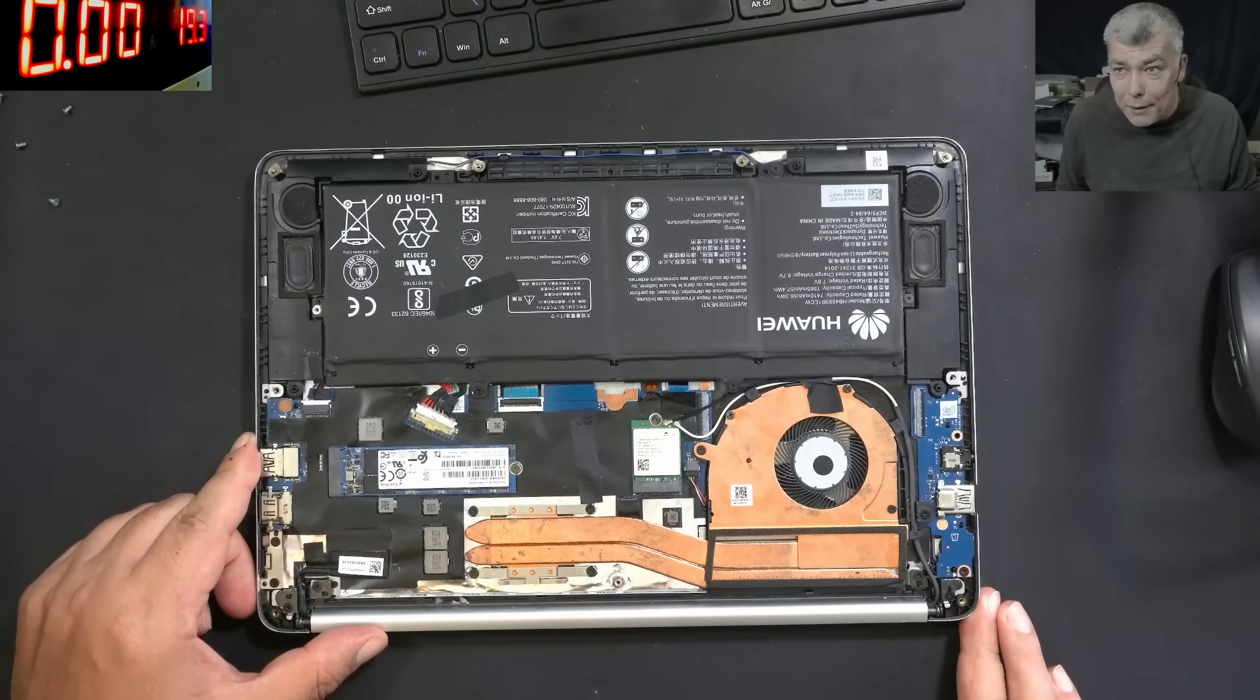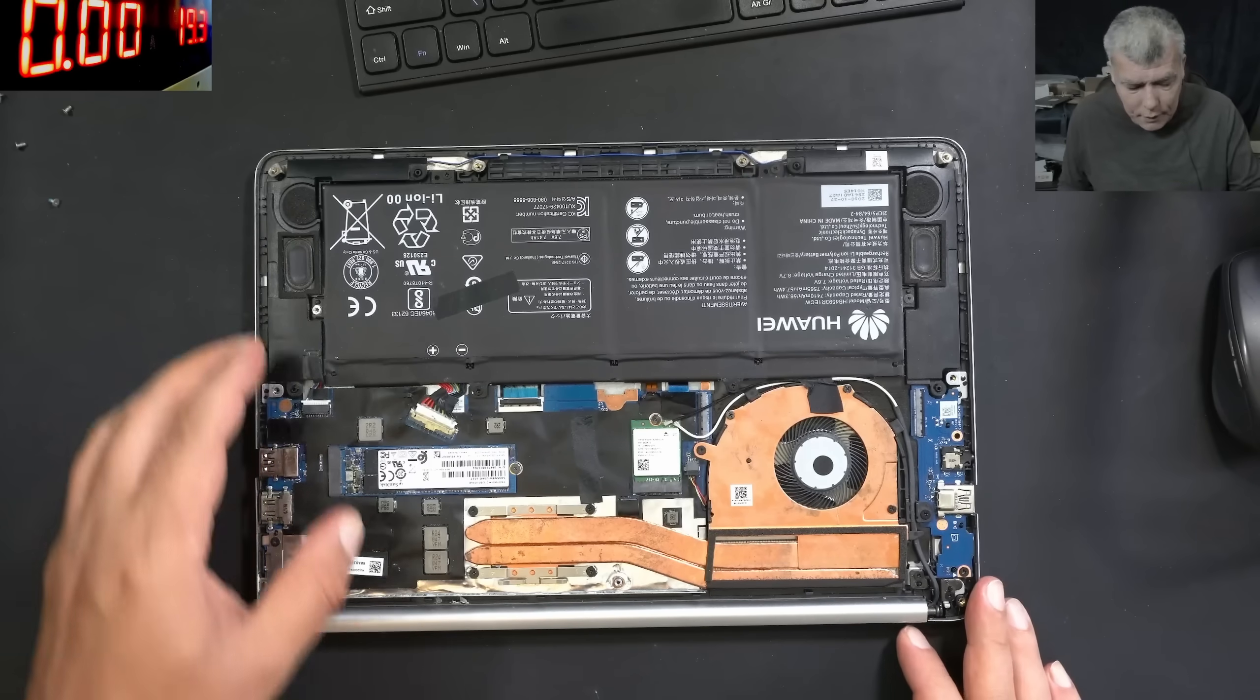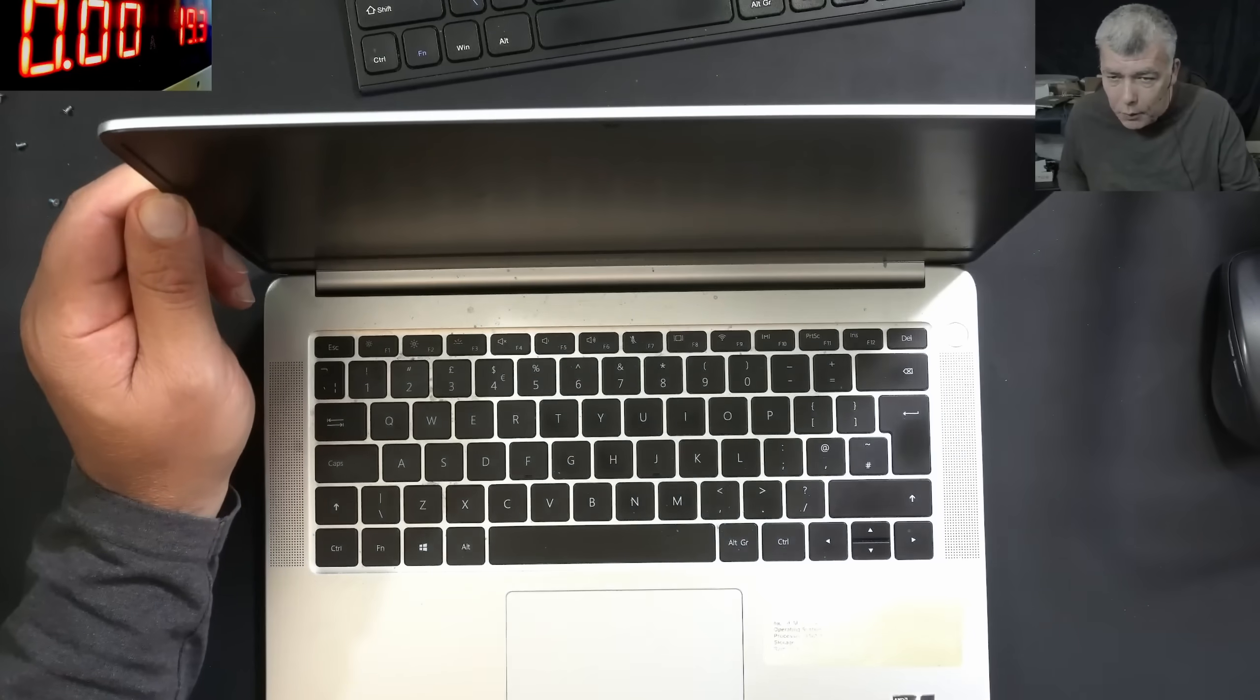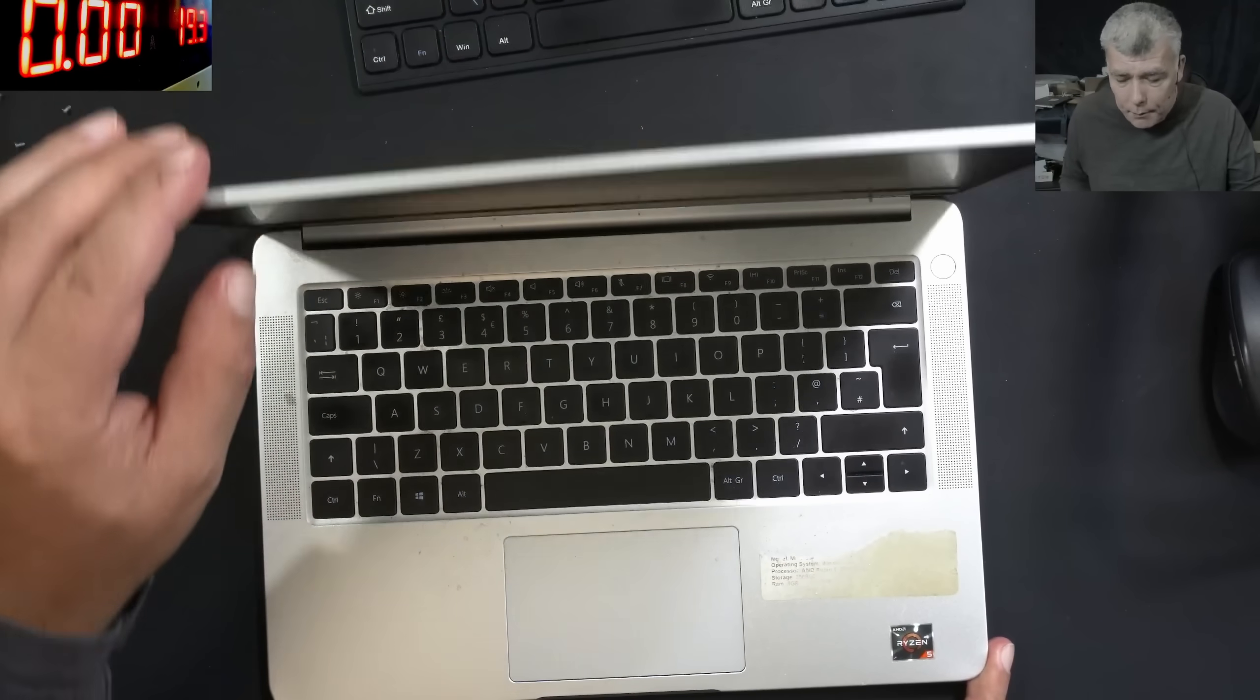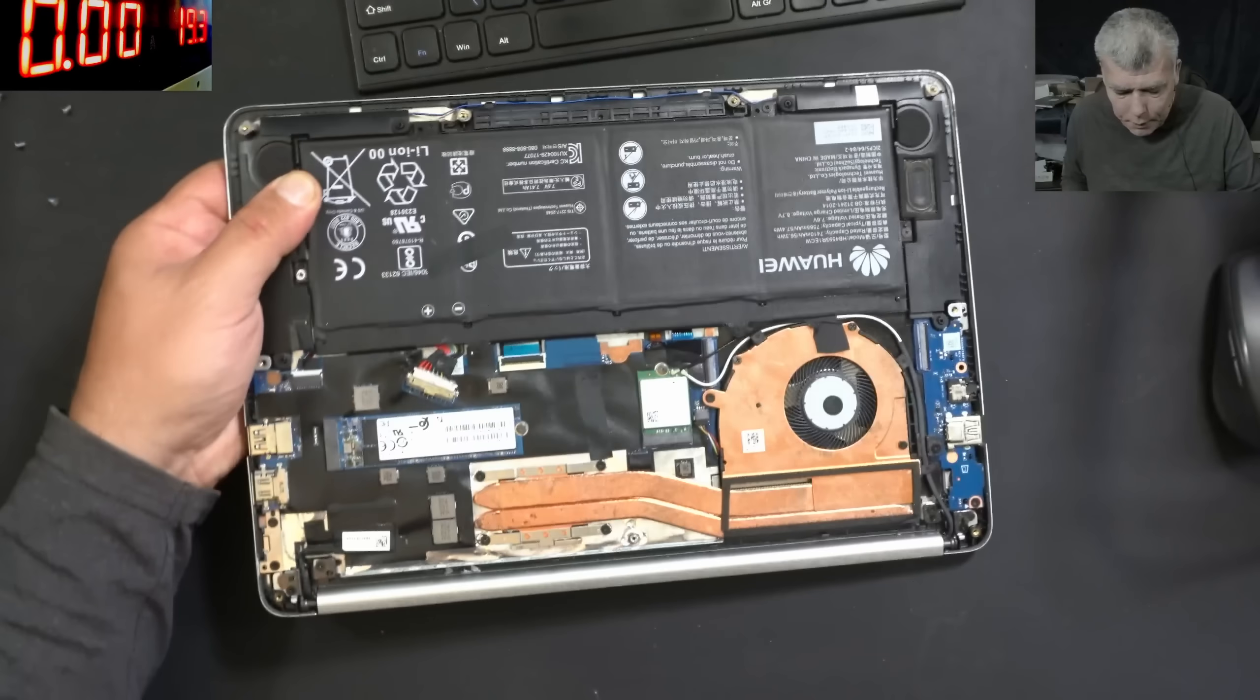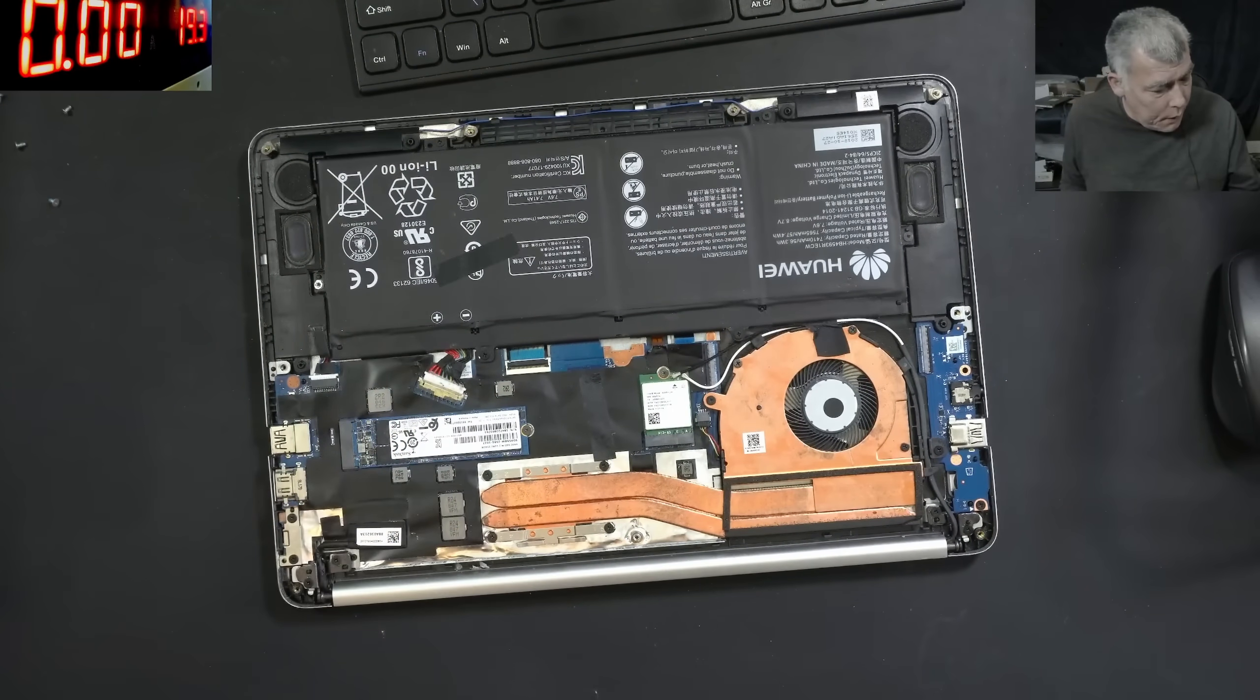Hello, so we are back and this time with a very interesting thought. What we have here is a Huawei laptop Ryzen 5. Looks like a decent laptop. Now this job is coming from a local repair shop. Let's read the laptop repair history.